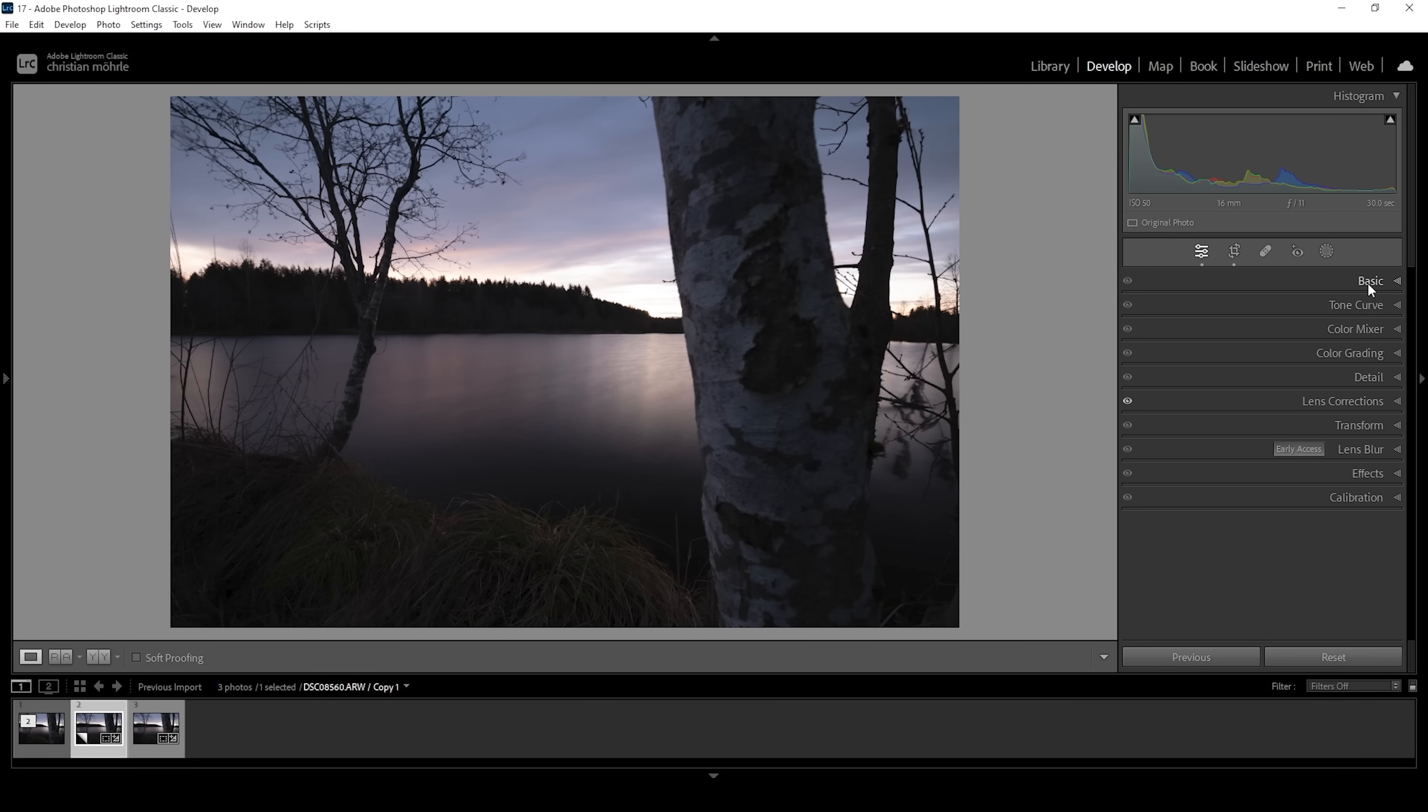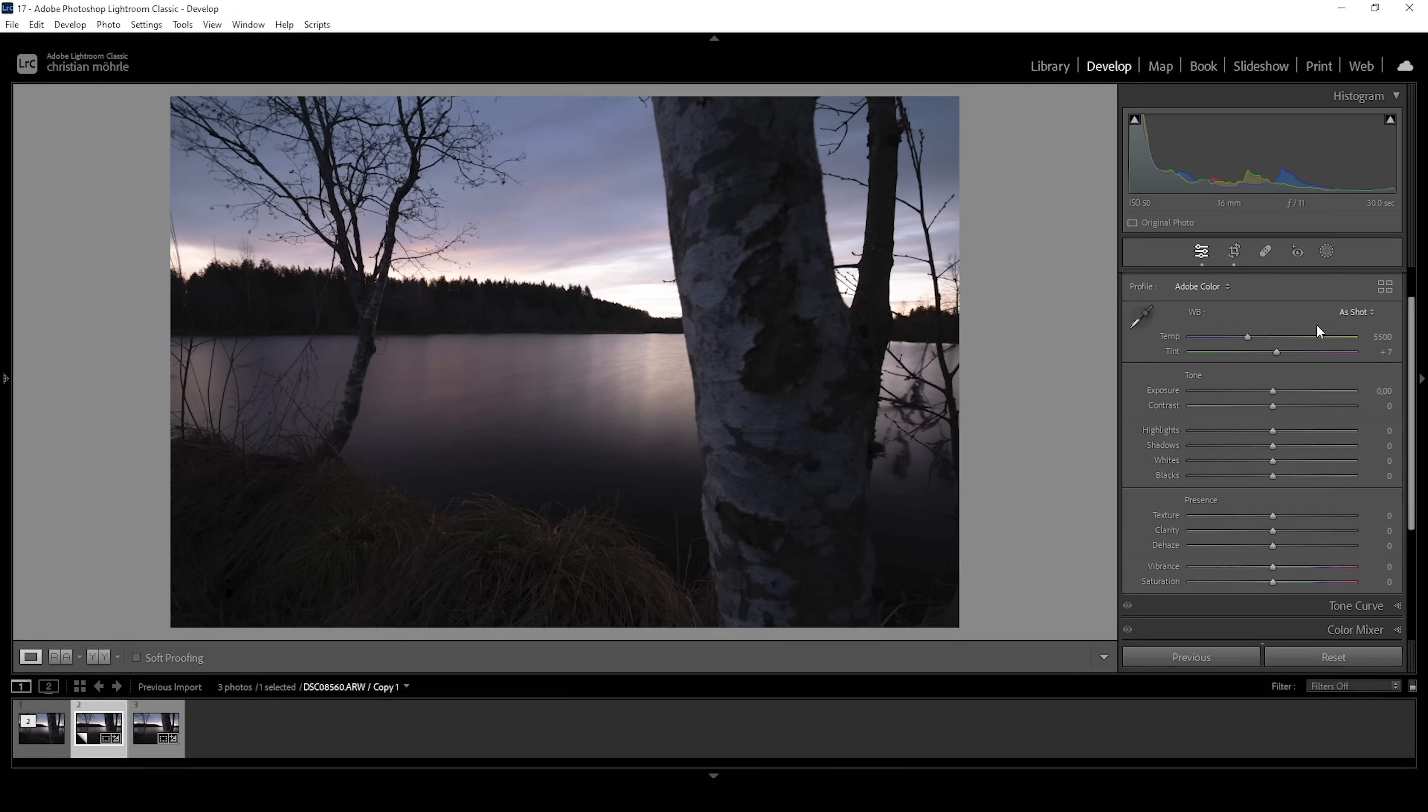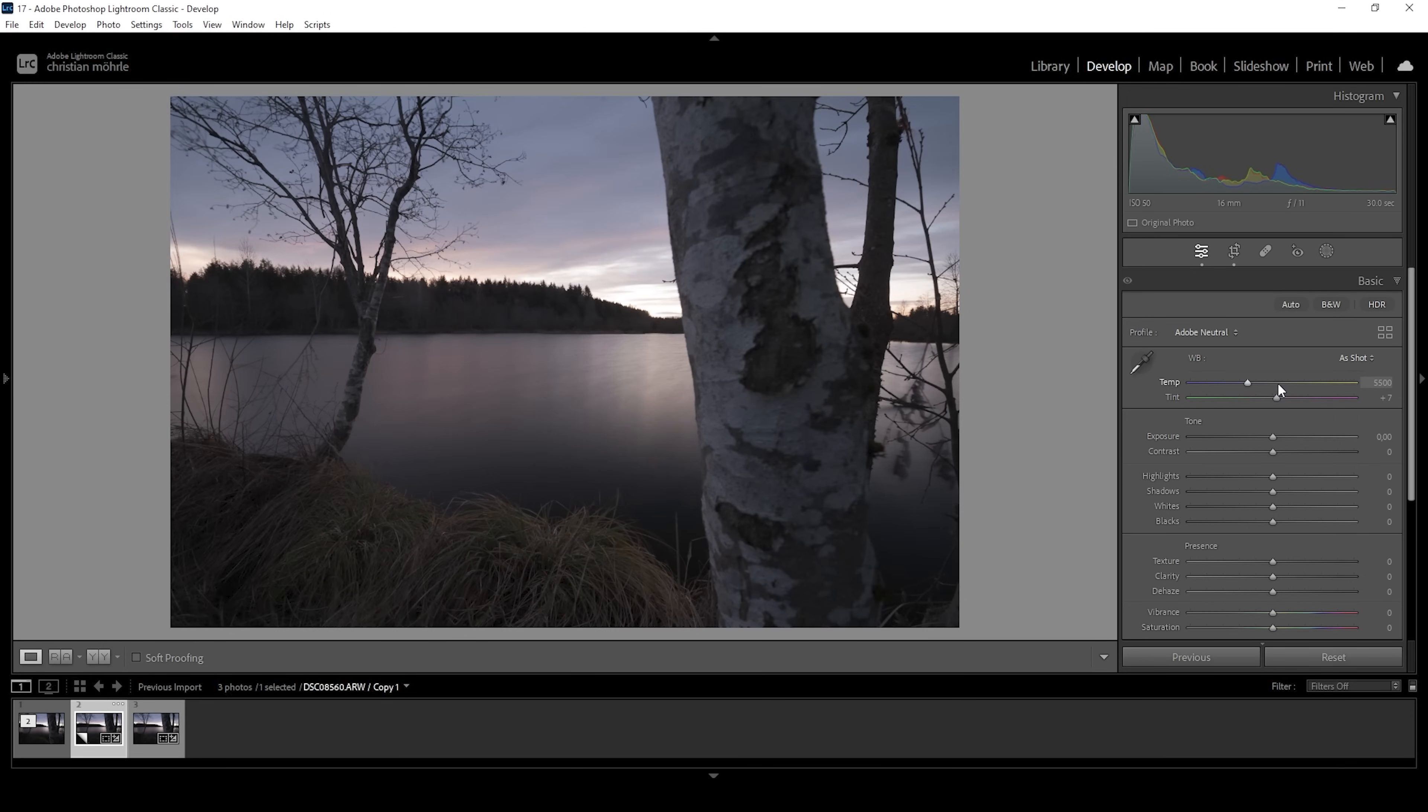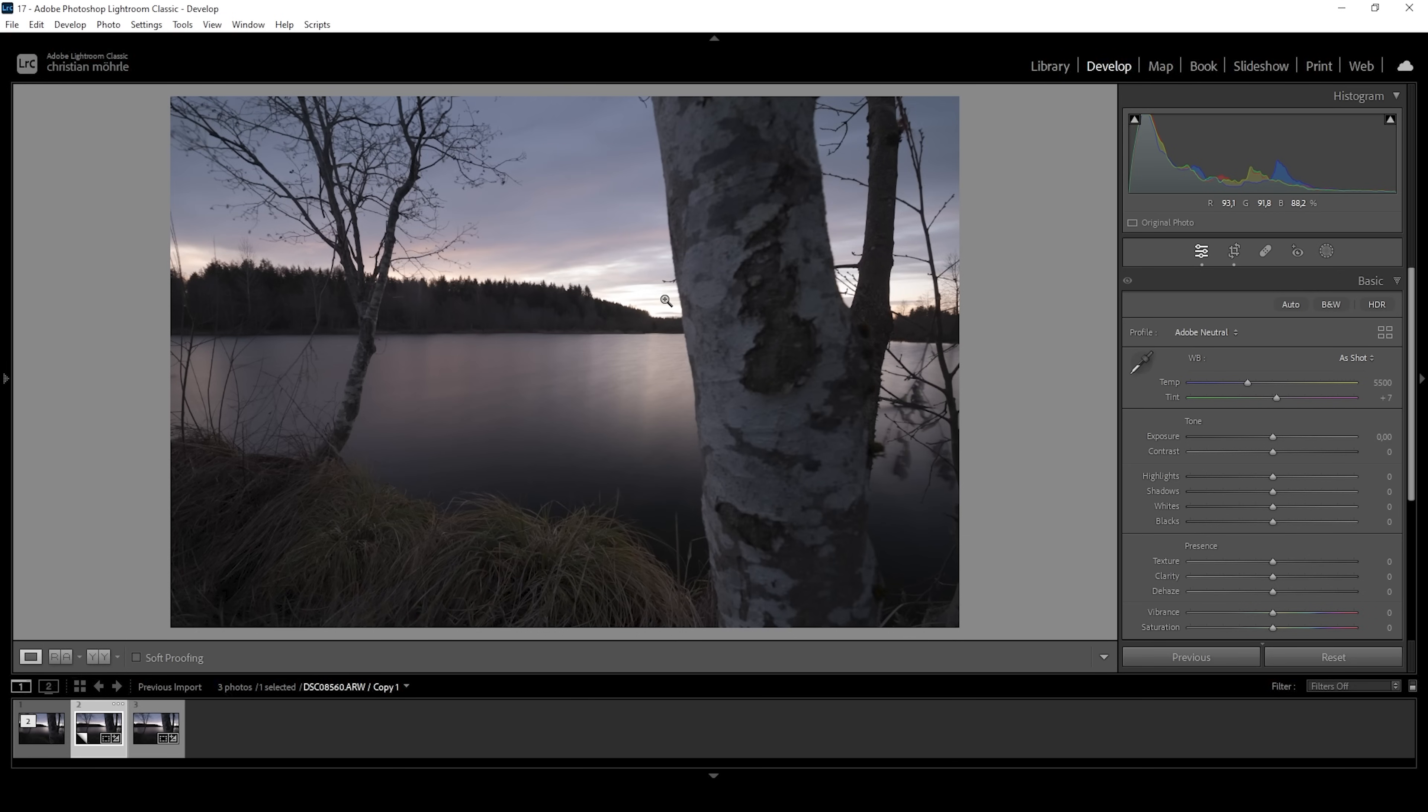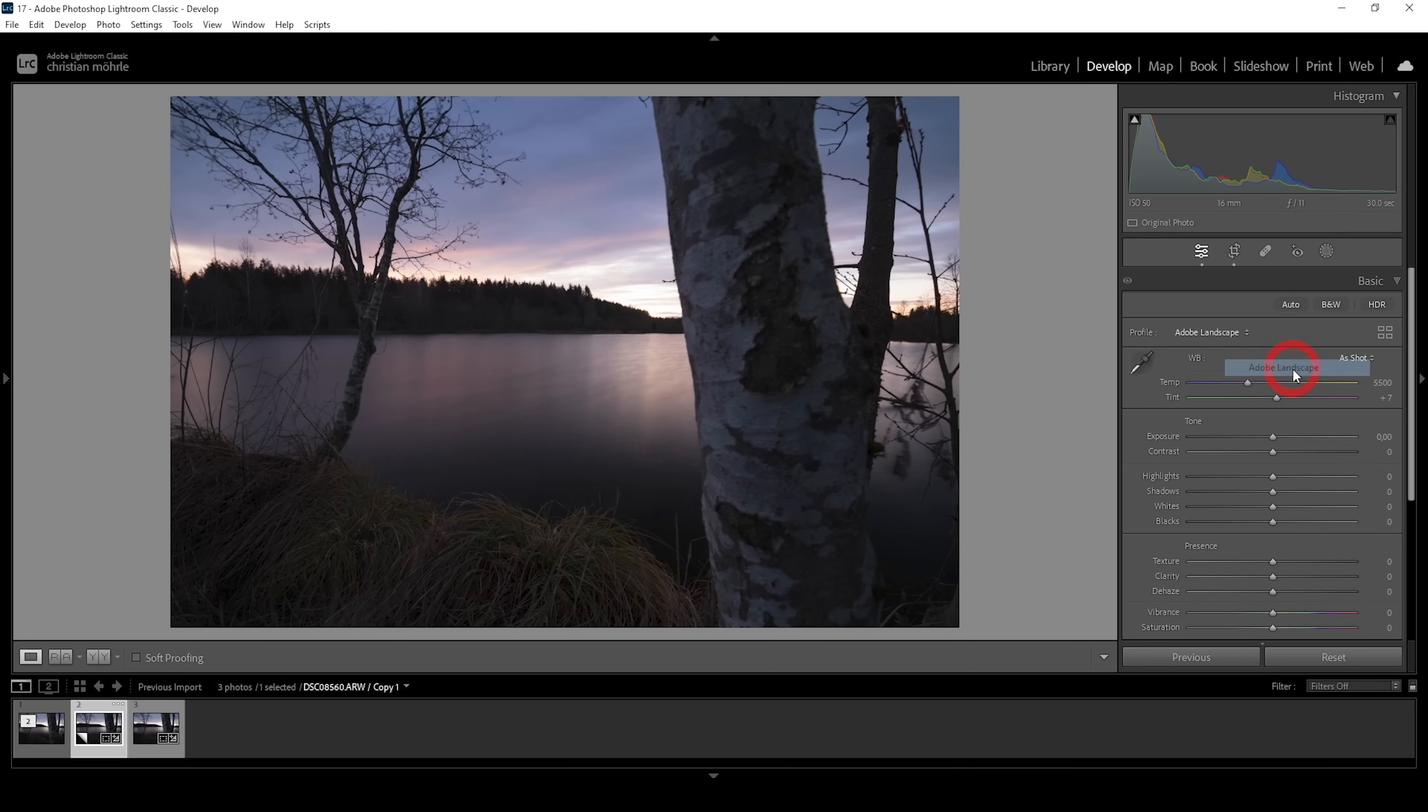So we want to start that in the basic tab. Right away, you do have quite a bunch of options with the profile. For example, you could choose Adobe Neutral. As you can see, this will brighten up the shadows and nicely bring down the highlights. However, I'm not quite happy with this profile. So what I want to do is I want to go with Adobe Landscape, which will also bring up the darkest parts a little bit, reduce the highlights. But as a bonus, we will get some more saturation.